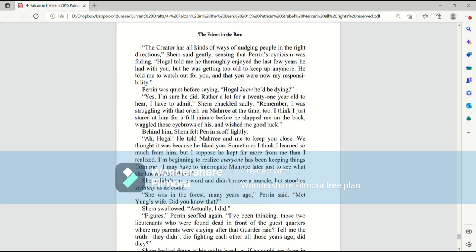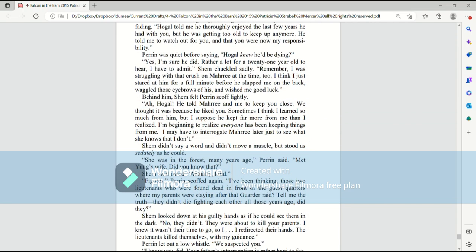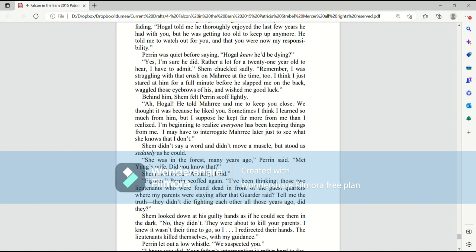He told me that the Creator had revealed to him who you were to become, he explained. That was back when you were still a teenager, so he invited you to Edge and said that you grew a great deal in that time. I came to Edge for weeding season when I was eighteen, Perrin murmured. Hogle changed the way I thought about everything. He fixed everything in me, too, he added. He and Tabit always wanted me to come back. So I did when I was a captain. The Creator has all kinds of ways of nudging people in the right directions, Shem said gently, sensing that Perrin's cynicism was fading.